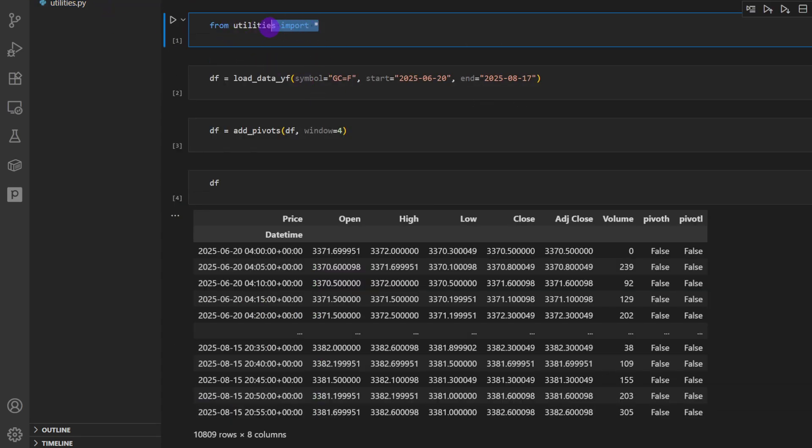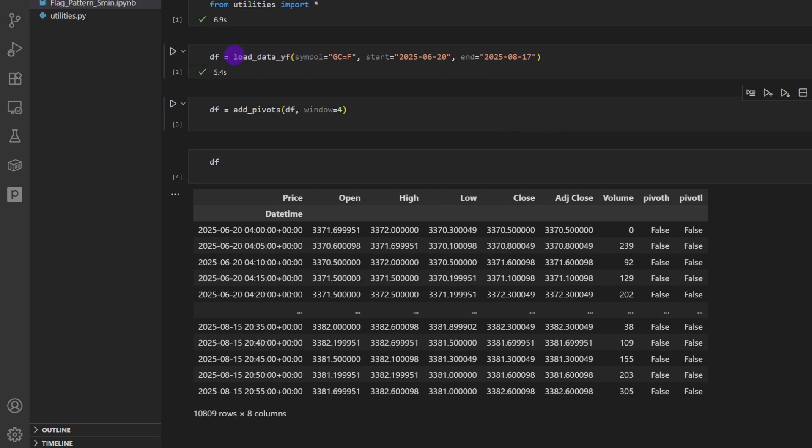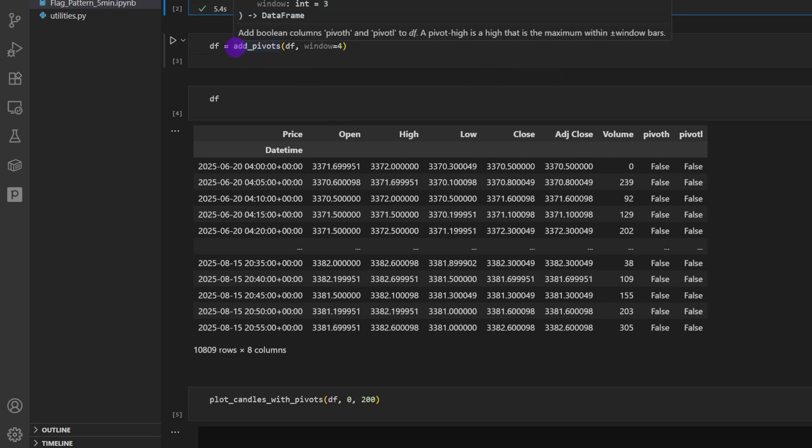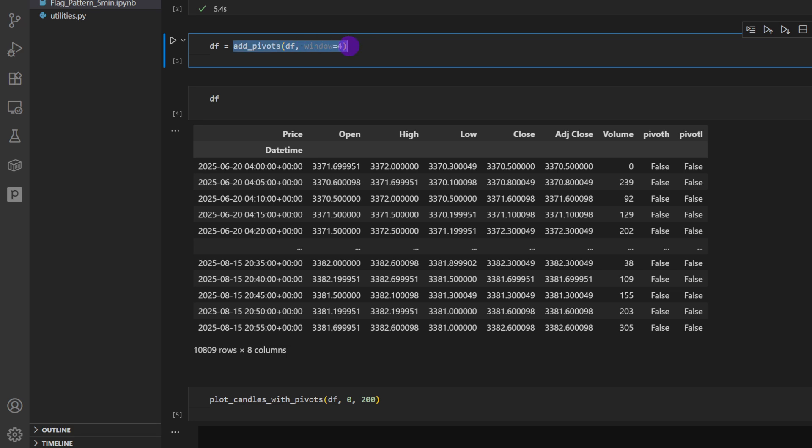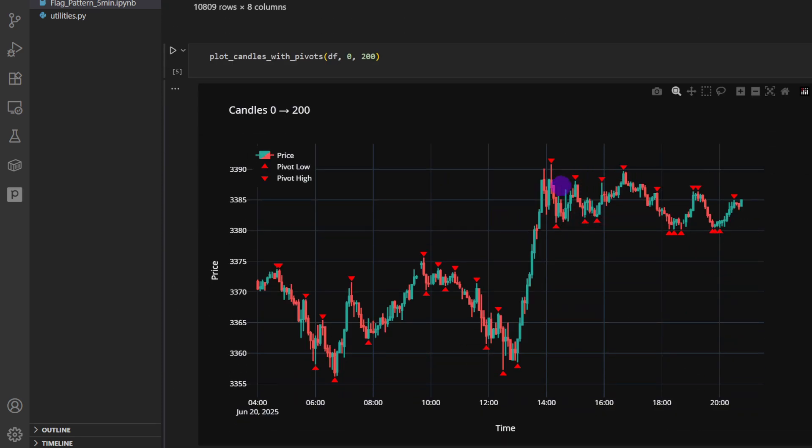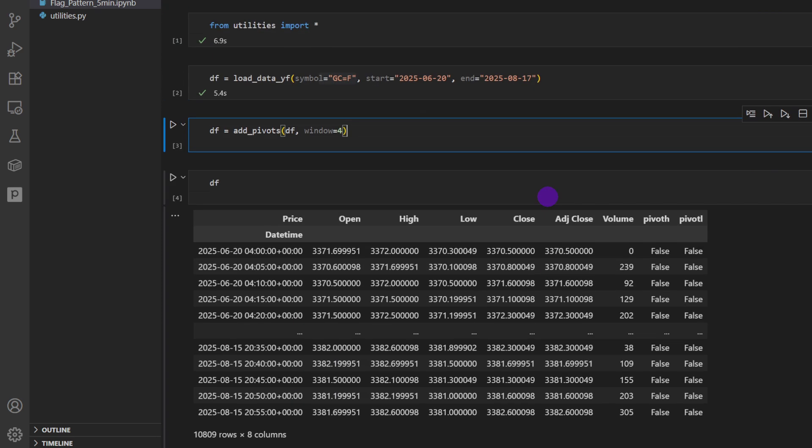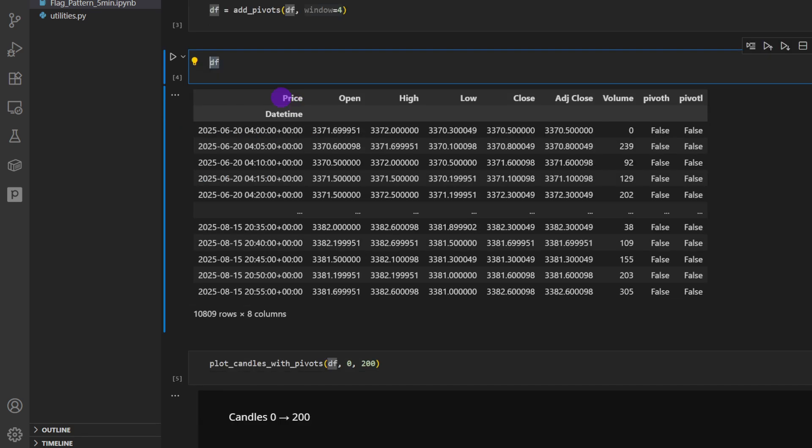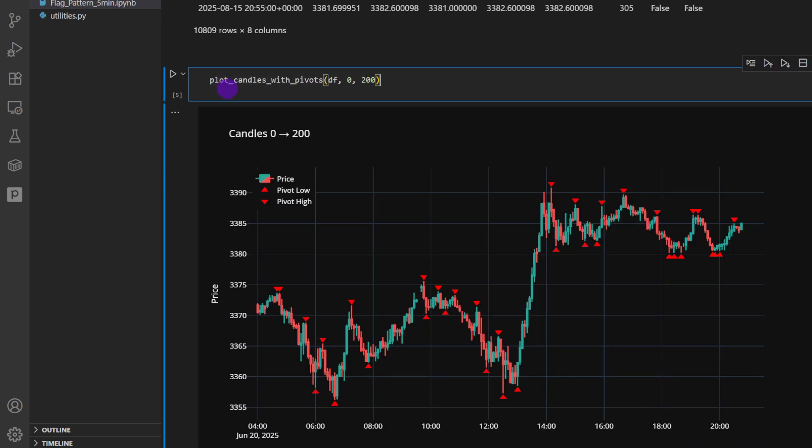This file again you can download it, import it, and use it for any strategy you're building or for any code you are building. Now we're going to use it in our Jupyter Notebook file here. So from utilities I'm importing everything. For now I'm calling the load data yfinance, providing the symbol of gold, start date and end date, and by default it's going to take five-minute time frame data. Then I'm adding pivots, so when we add pivots this is usually the pivot points, in other words these swing highs and swing lows here.